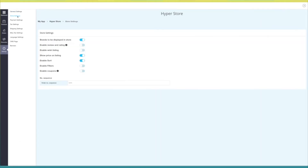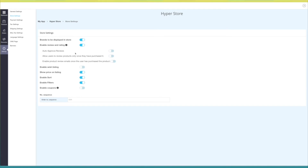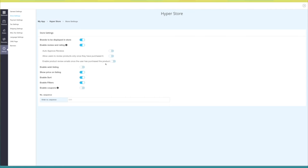Next is store settings. Here you will see multiple settings such as brands to be displayed in store, review and rating, wish listings, show price on listings, sorting filters, and coupons — you can enable or disable them as per your needs. In review and rating you have options like auto approval of reviews, allowing users to review products once they have purchased it, and product review emails. Turning on wish listing lets your users add products to their wish list. You can even provide the order number sequence from here.